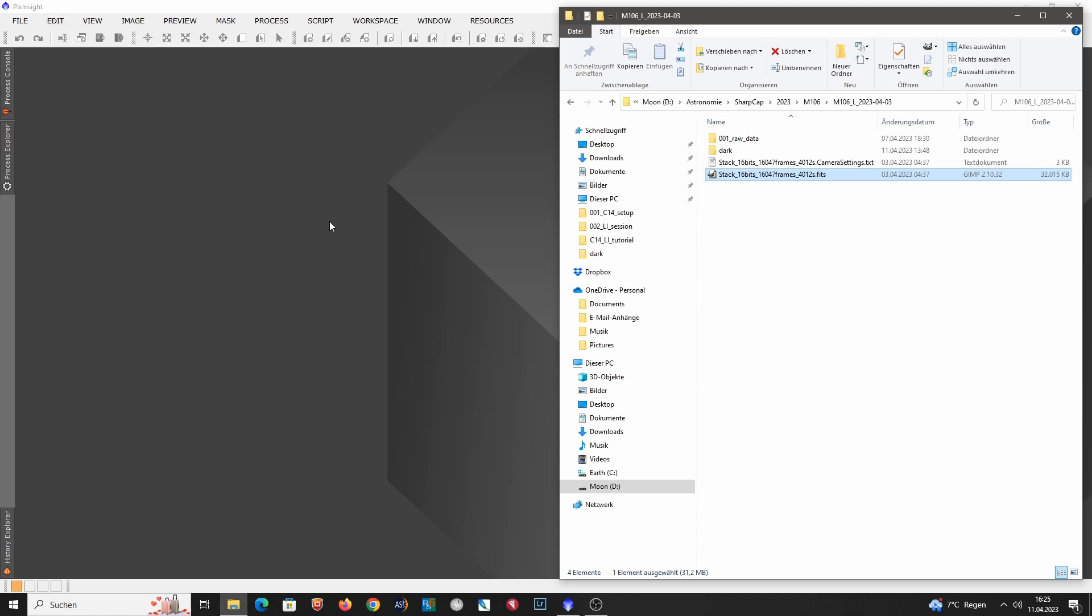So I opened PixInsight where I want to evaluate some of my Lucky Imaging data. I also moved the data from my imaging laptop to my desktop computer, which is a little bit faster for processing.